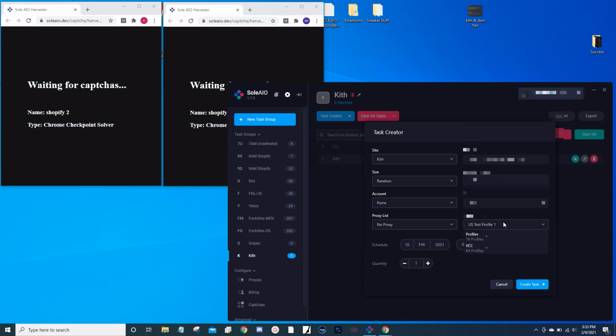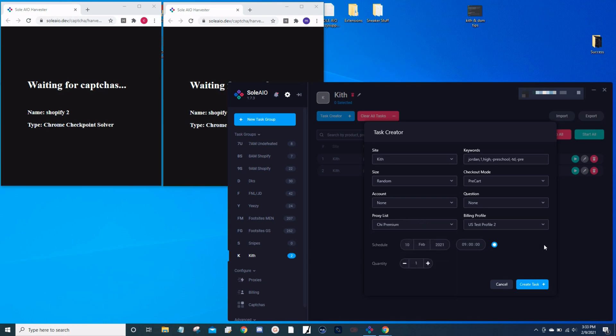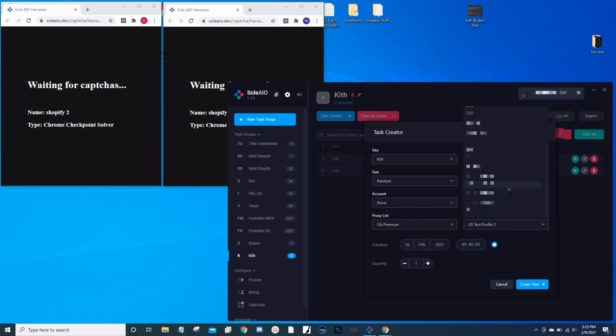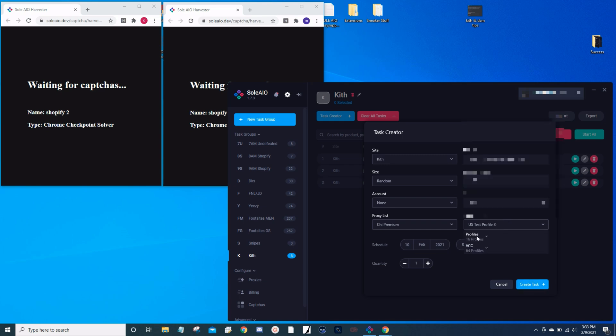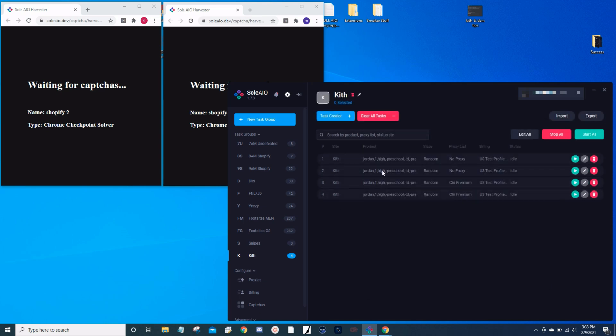Now I'm going to choose a different profile. Like I said, I create two tasks using no proxy, and then I create two more tasks using an ISP proxy provider. For this demonstration, I'm using Chai Cooked. Once we're done, there we go, we have our four tasks.